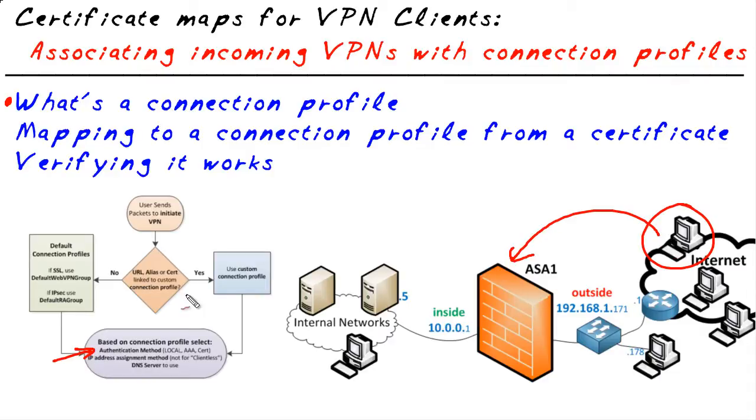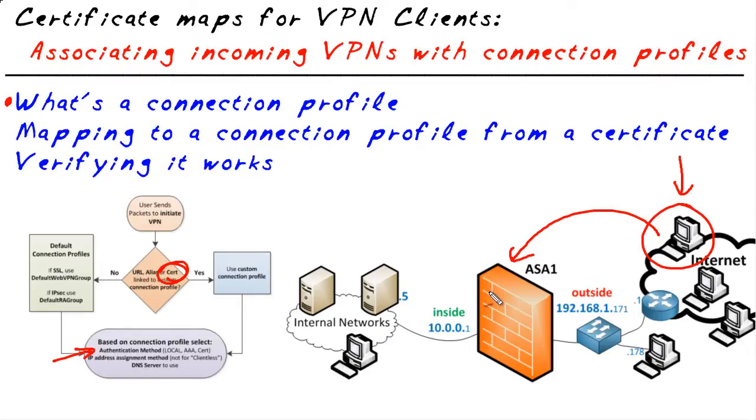If we're using digital certificates, one of our options is to take information out of the identity certificate that's on this PC and use that to map over to a specific connection profile. In this Micronugget, we're going to take a look at exactly how to create that and carve that out, and then we'll also verify that it's working correctly.